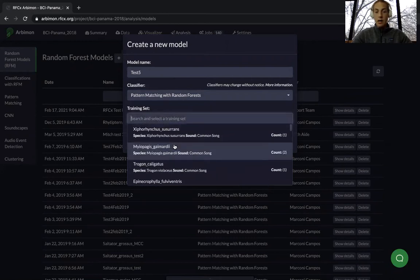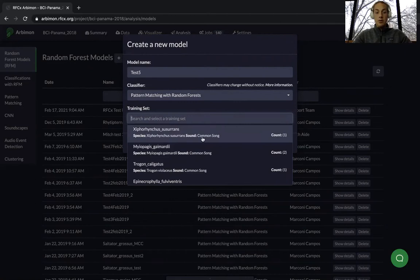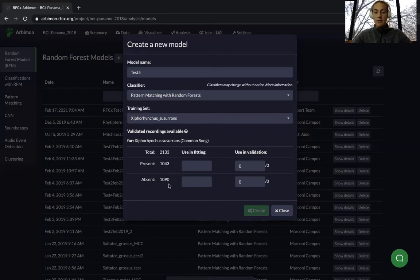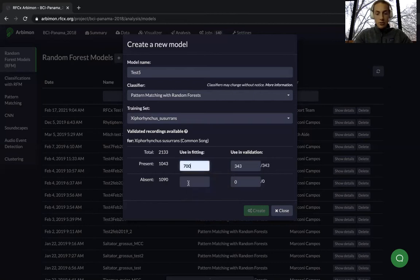Select the training set that you would like to use. You'll see the name, species, sound, and number of regions of interest. This is when the validations really come into play — it only uses the recordings from your training set to make your random forest model, so the more validations you have, the better your model will be. In my training set I have just over a thousand presence and absence validations. A good rule of thumb is to use 70% in your fitting and 30% in your validation, though you can use between 70 and 80% for fitting. I'll use 700 and 700, the rest automatically fills for validation, then press Create.